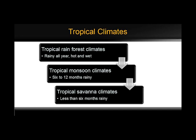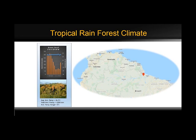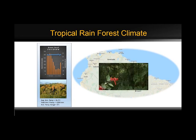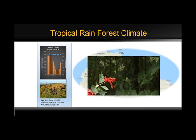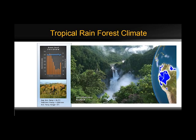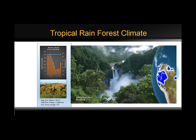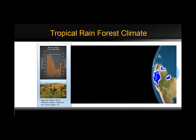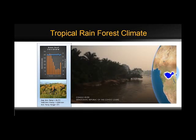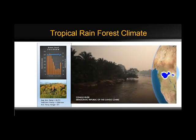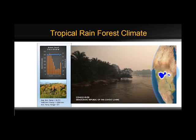The first subtype is the tropical rainforest climate. Rainfall is heavy in all months, as seen in the climograph. The total annual rainfall is often more than 250 cm, about 100 inches. There are some seasonal differences in monthly rainfall, but temperatures of around 27 degrees Celsius, about 80 degrees Fahrenheit, mostly stay the same.